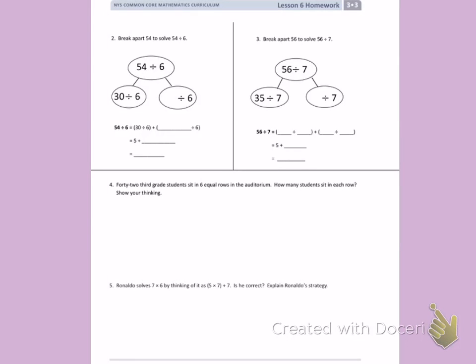This is Module 3, Lesson 6 Homework on the back. Number 2: Break apart 54 to solve 54 divided by 6. So I'm going to break apart 54.